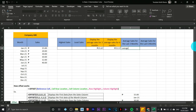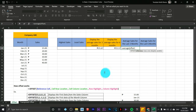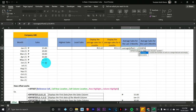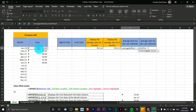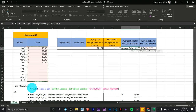Type equals AVERAGE, open parenthesis, type OFFSET, open parenthesis. Get the reference — click C3 (the Sales heading) since we're dealing with Sales. Comma — for the rows, use COUNTA: type COUNTA, open parenthesis, then highlight all values from January to December, close parenthesis. Close the COUNTA parenthesis, then press comma.